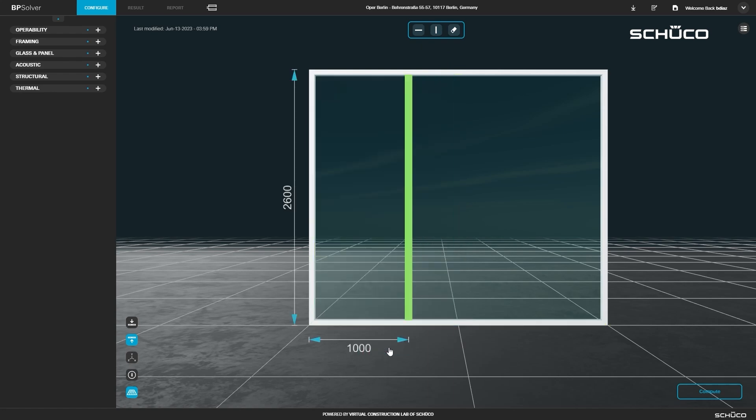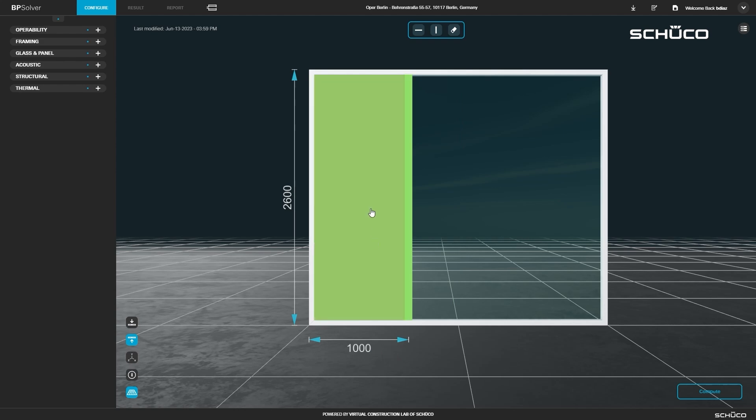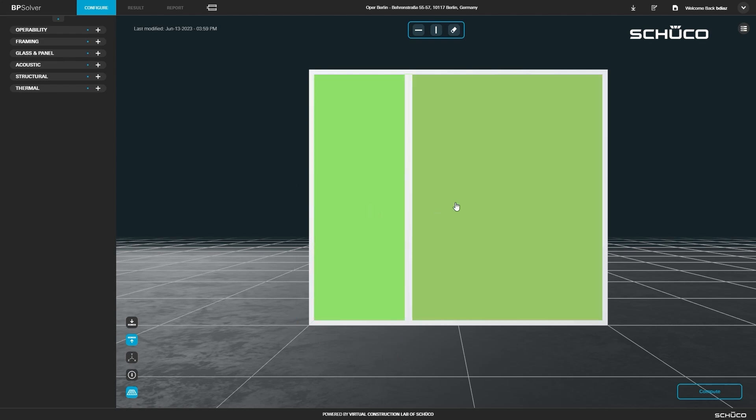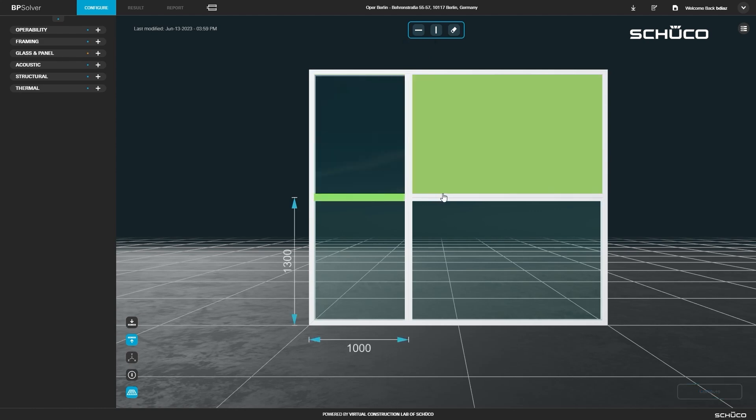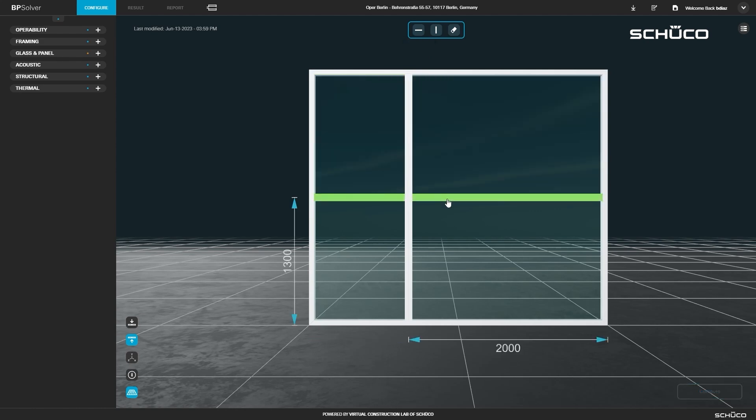Select both glass sections by holding shift and clicking, then add a transom. Select both transoms and change the height dimension to 2100.